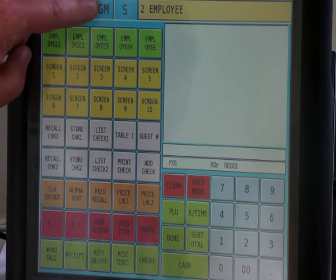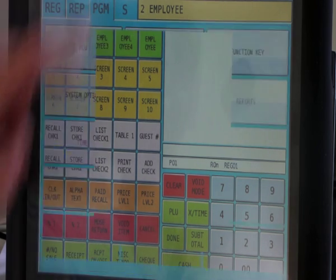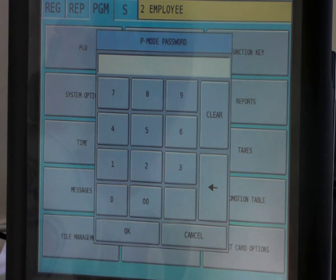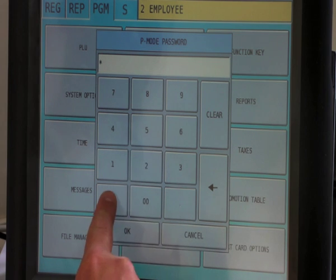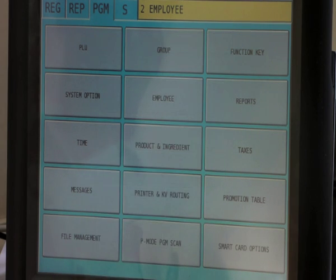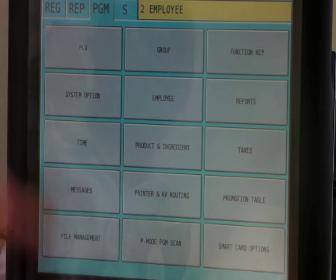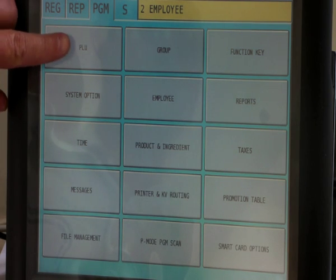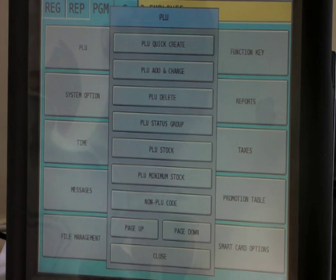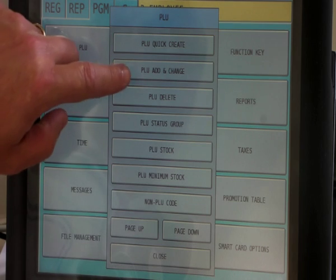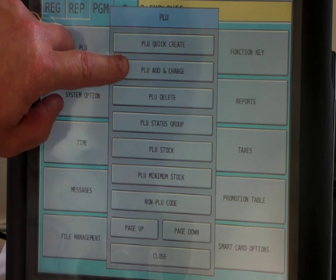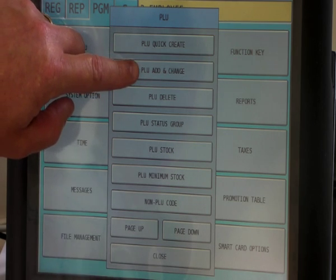Simply go into the programming mode and enter your password. Press PLU and choose PLU Add and Change.